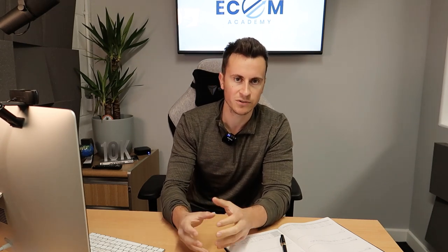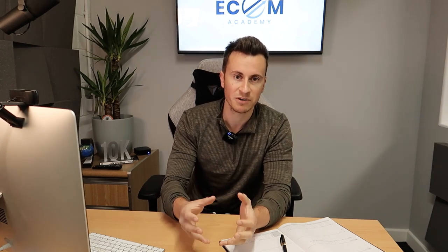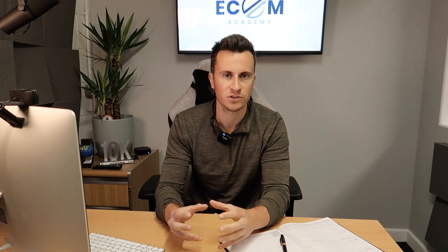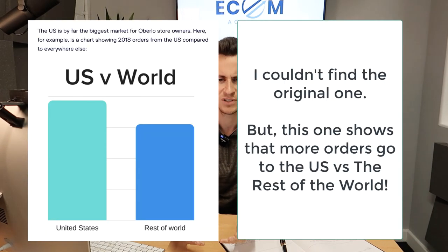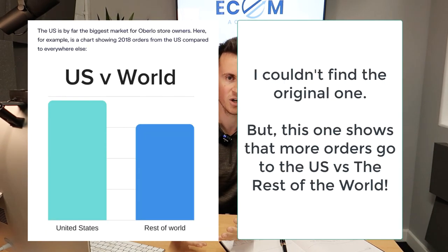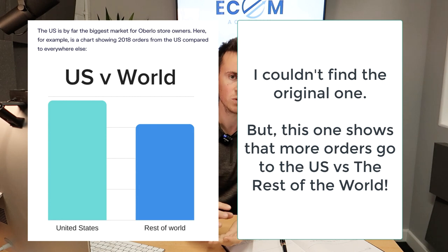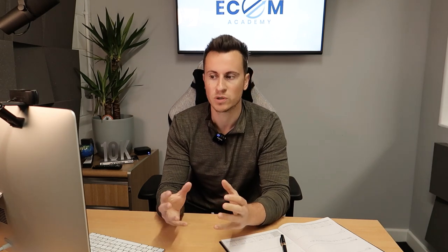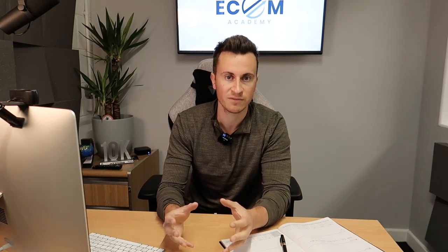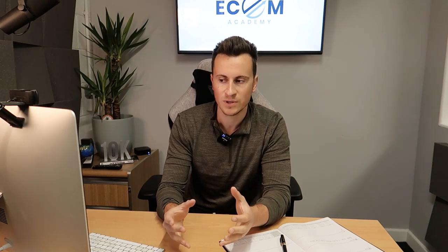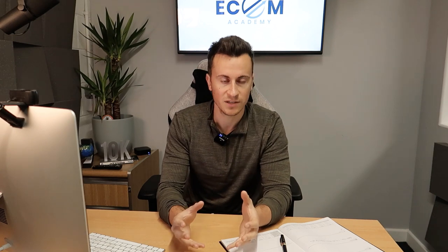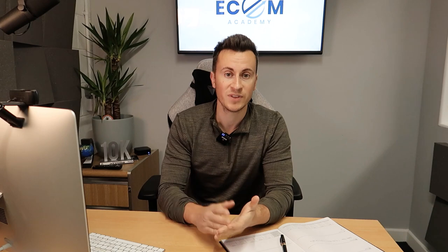When you look at Oberlo's order processing volume, about 80 or 85 percent of all drop shipping orders go to the US, so it's much more competitive. If you find a product on this platform and want to drop ship it to the UK like I do, there's potentially a lot of potential to bring that product to the UK.